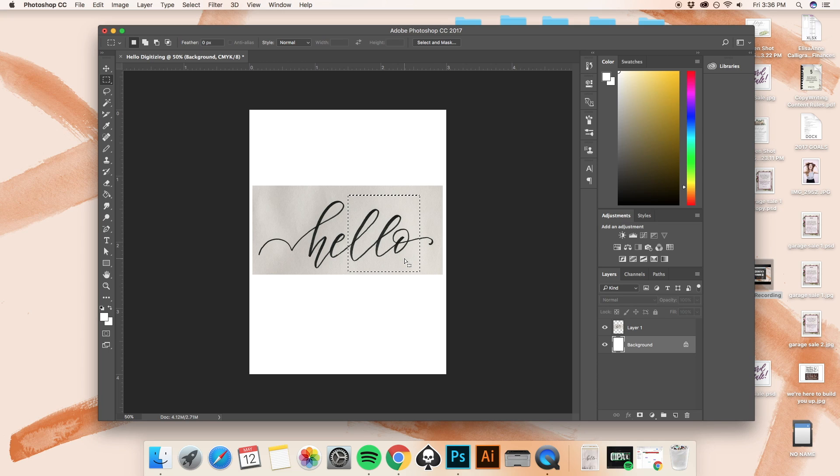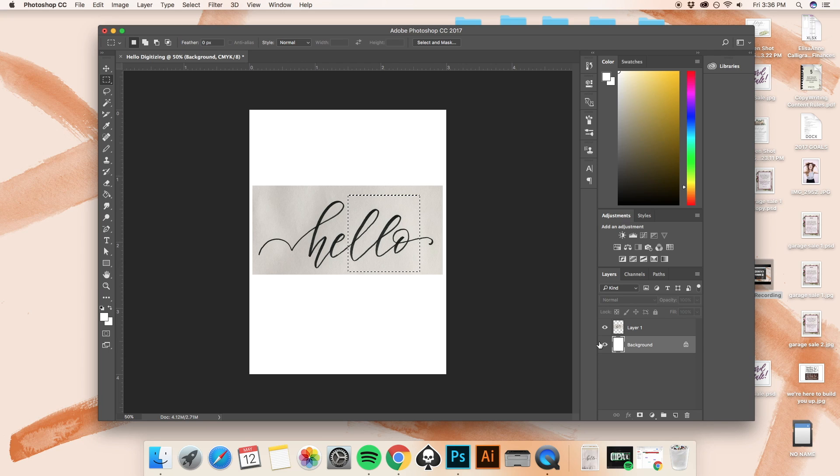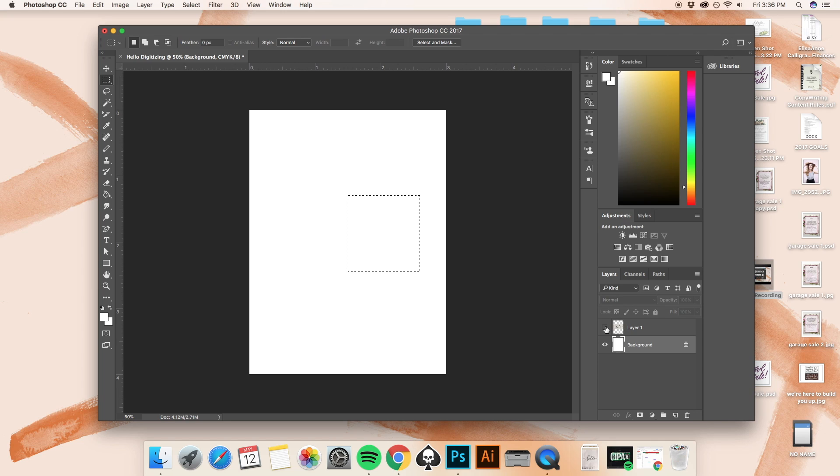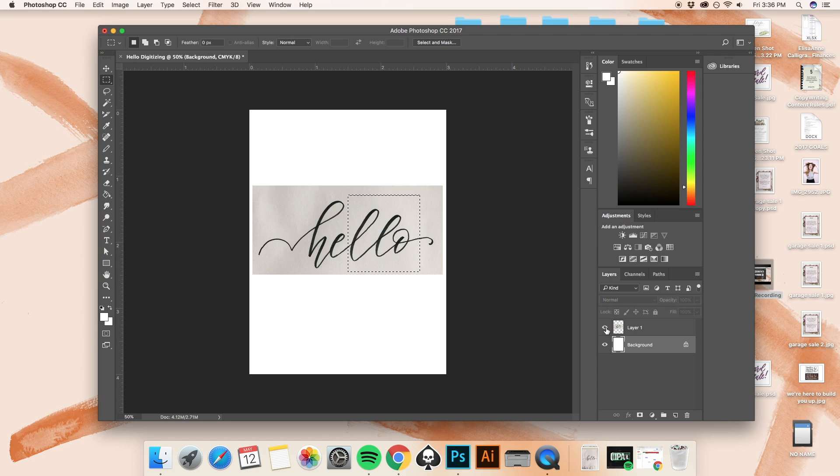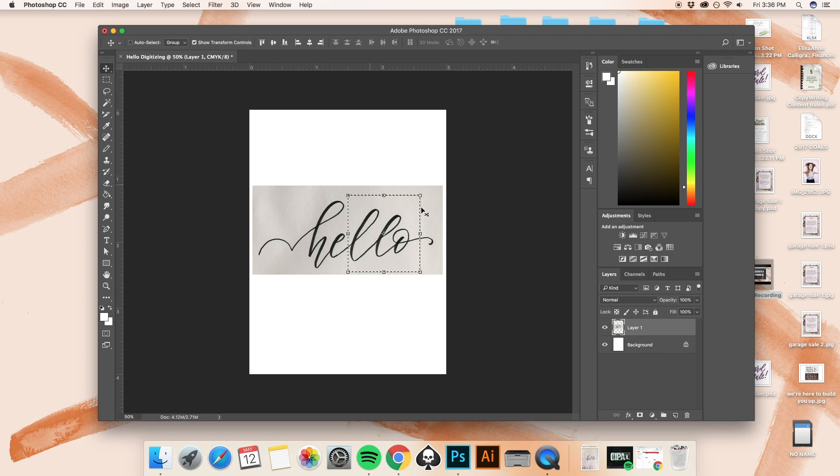Because I have clicked on the background layer. That means that the computer and the program is reading that you're trying to do something with the background. And if we're looking at just the background without this layer, there's nothing there for you to change. So make sure that you are clicked on the layer that you are working with.